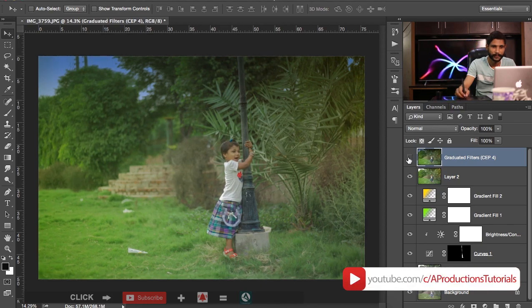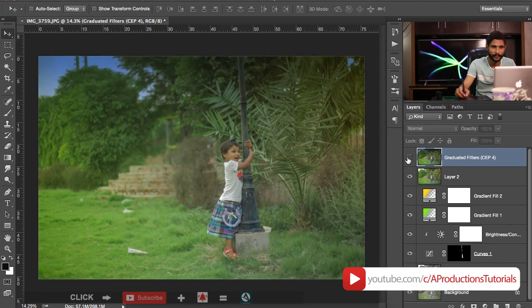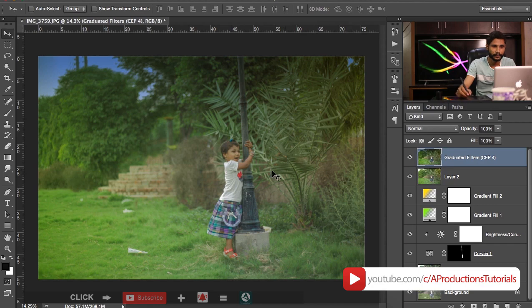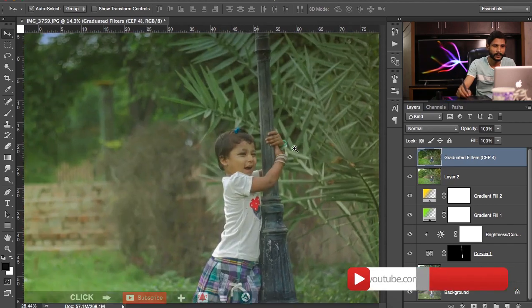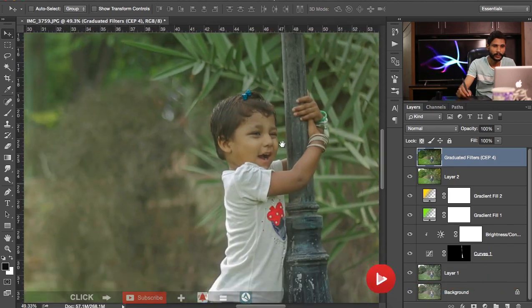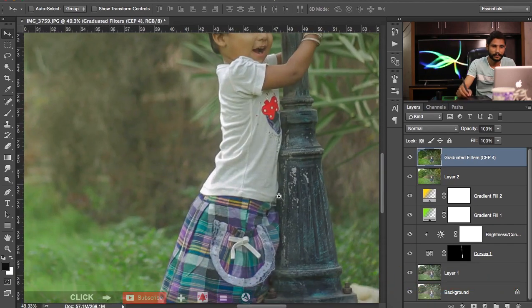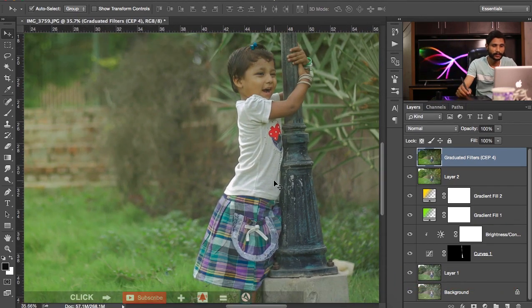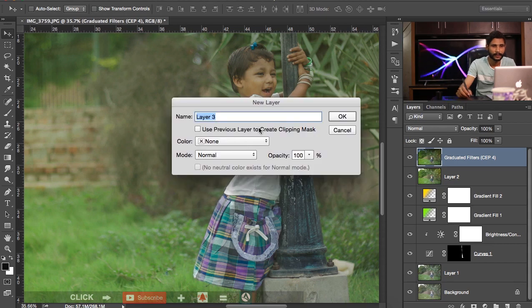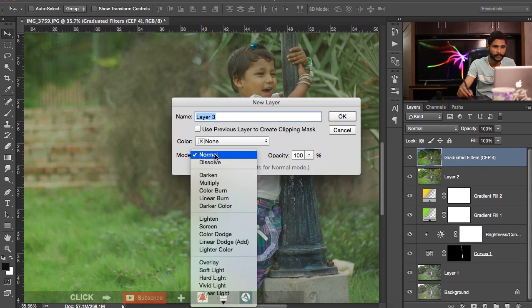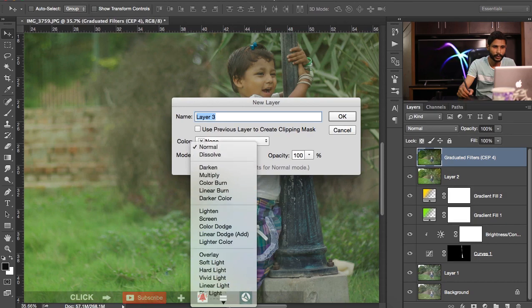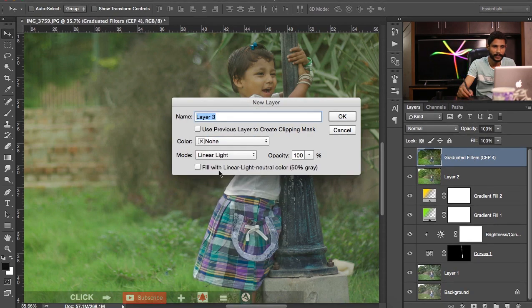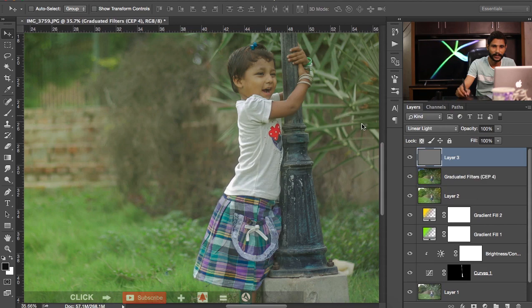There we go, here is before and after. That looks pretty good. And now here is the final step, make a new layer, blending mode is linear light and fill with 50% gray and then hit okay.